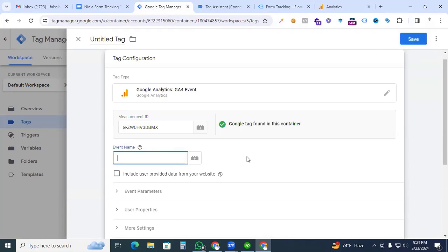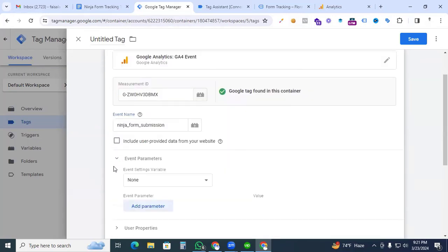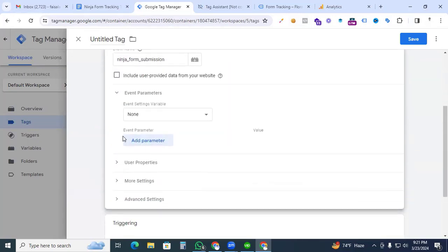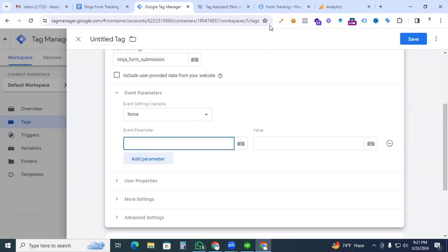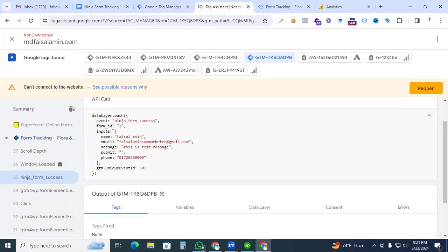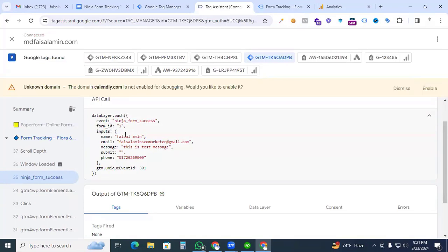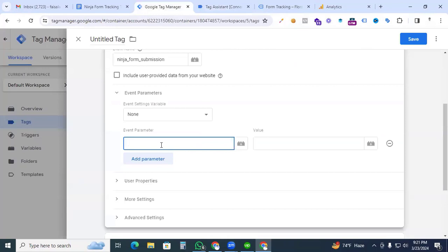Back in Google Tag Manager, paste the Measurement ID. For the event name, put your custom event name — in my case I'll put ninja_form_submission. Now go to Event Parameters and click Add Parameter. Go back to Tag Assistant — we need to pick the form ID as a parameter for the ninja form success event.